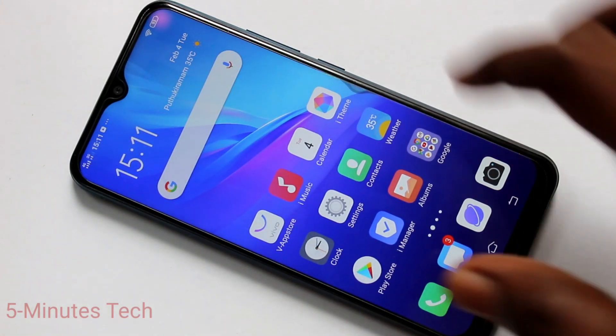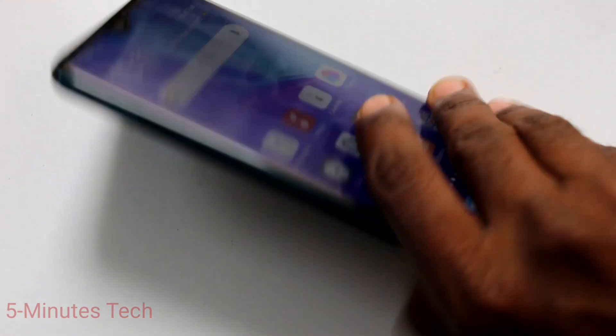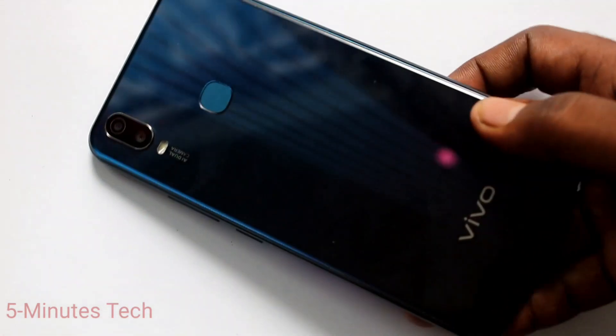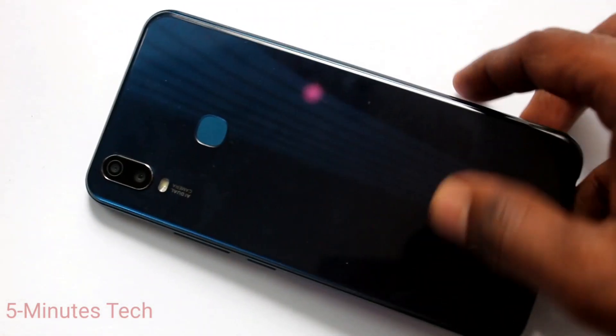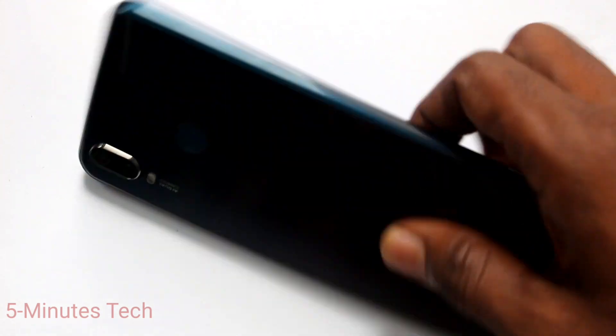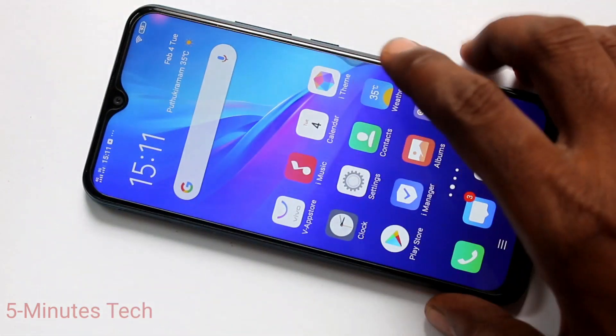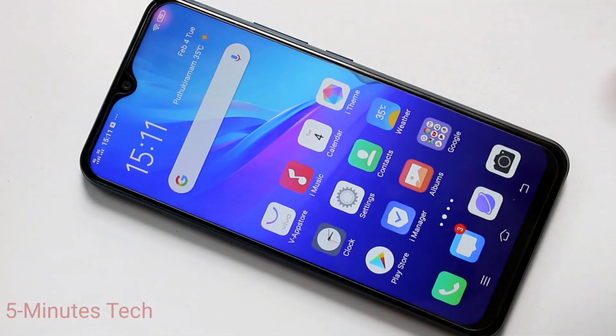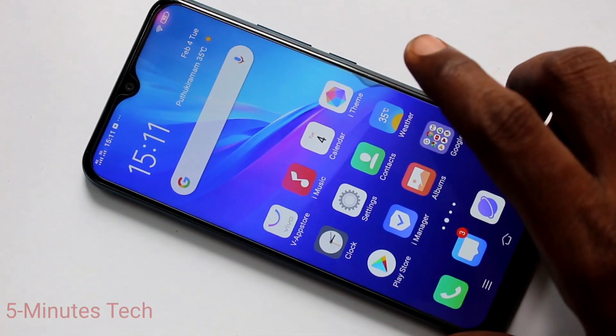Hello friends, welcome to FAMESTECH. This is the OY11 smartphone. In this video, you will learn how you can set flashlight notifications for incoming calls in your phone OY11.